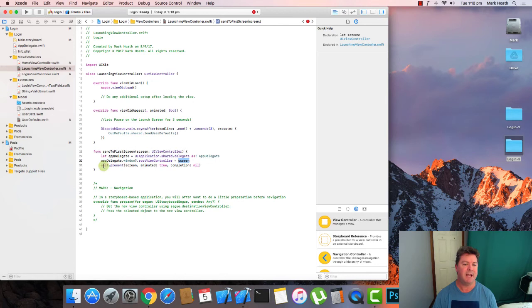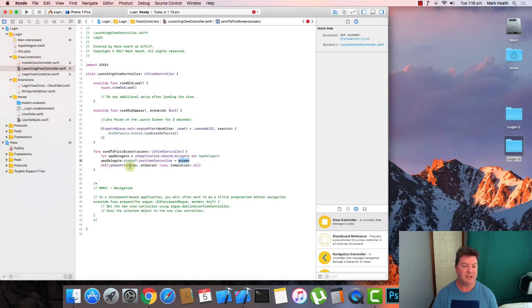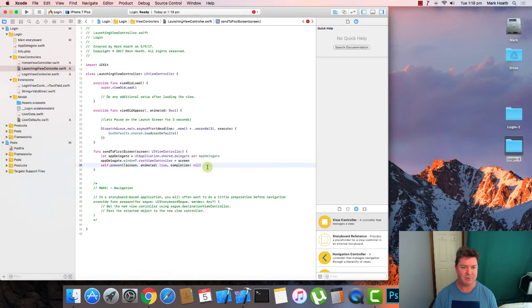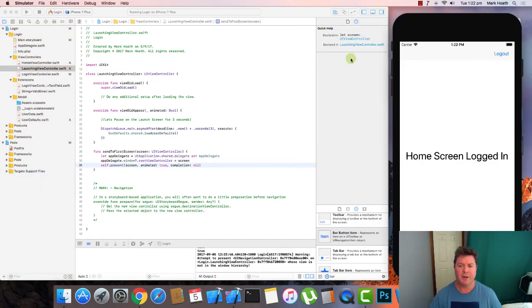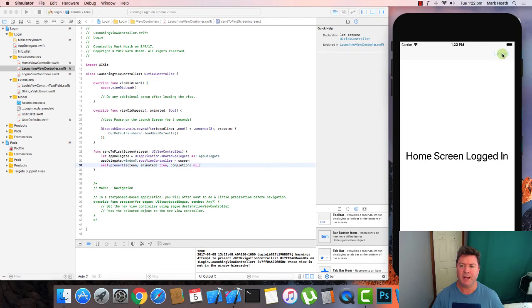And then from where we currently are, which is the launching view controller, we're going to present that screen. Let's have a look and make sure it's working. Okay. So the home screen is working. And we've got our log out button which currently does nothing.